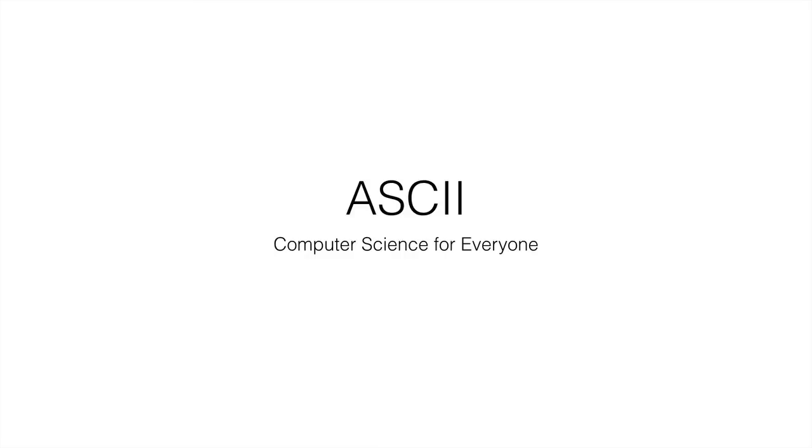Hi and welcome to your next lecture in computer science for everyone. This time we're going to talk about ASCII.